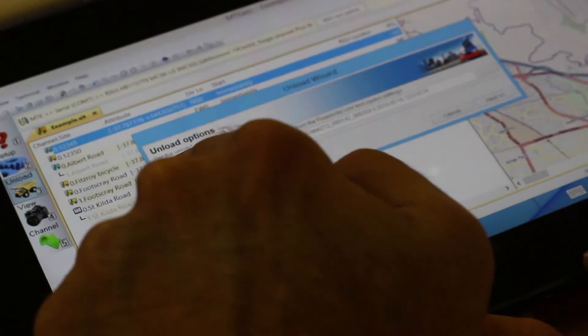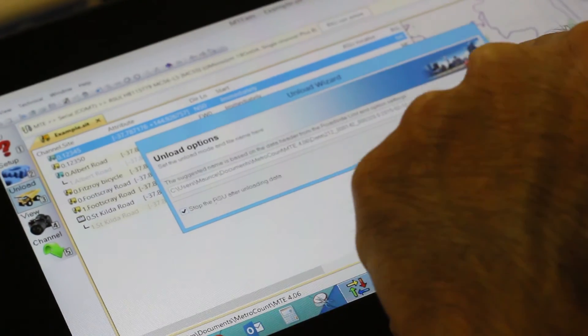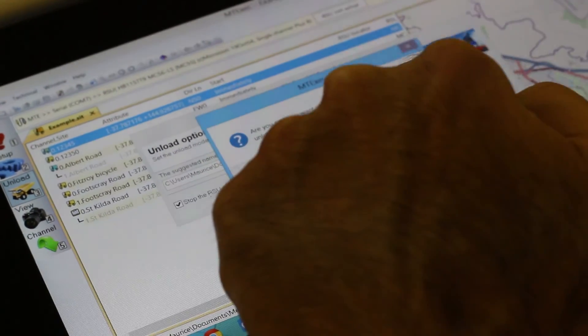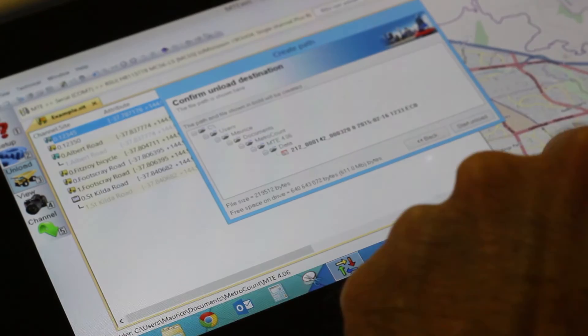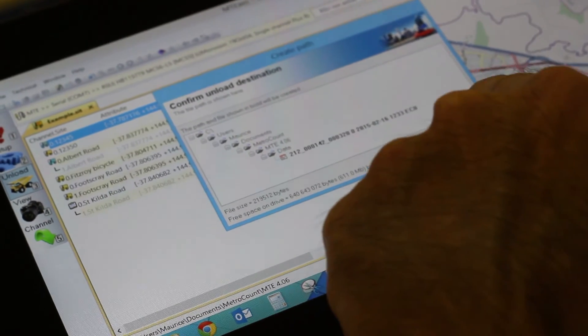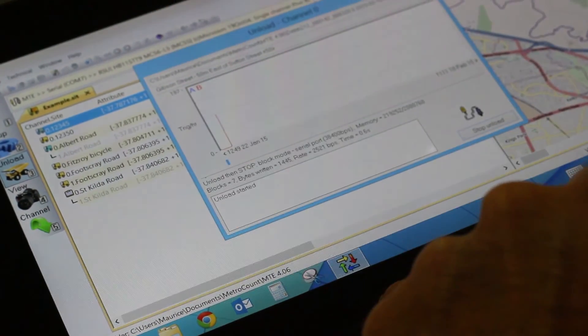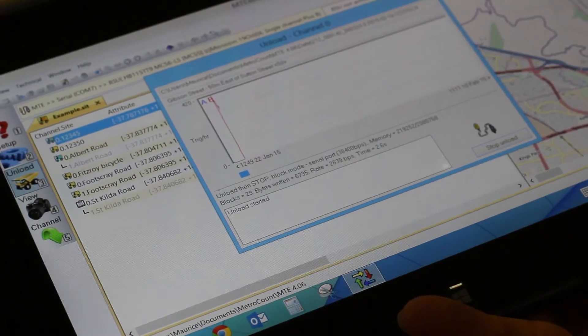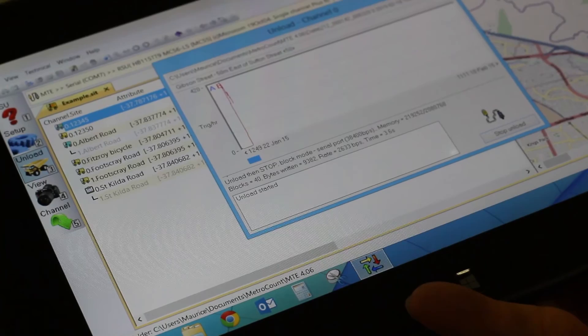Unload options, as usual, allow me to change the name, stop the roadside unit, which I will do, and select next. Let's start the unload.